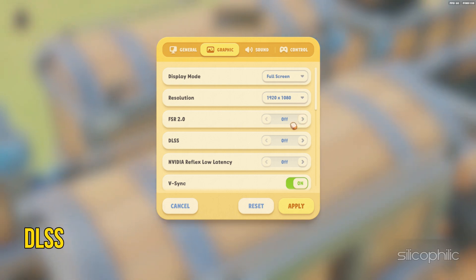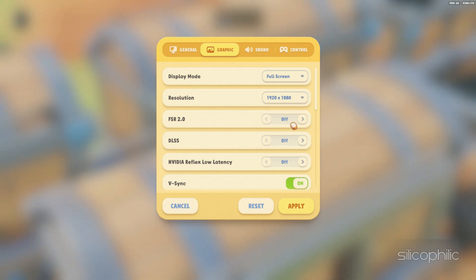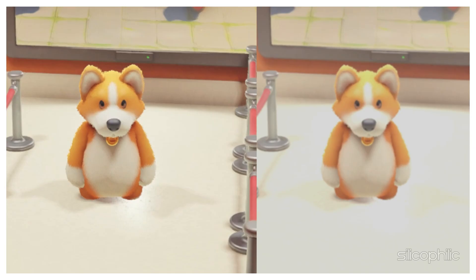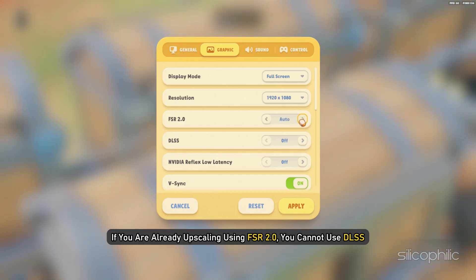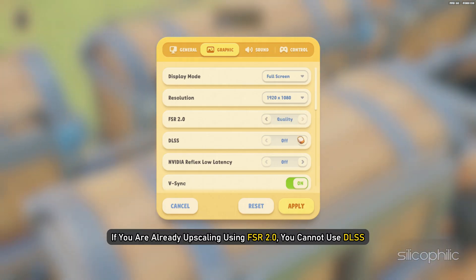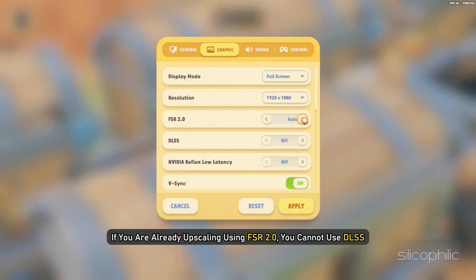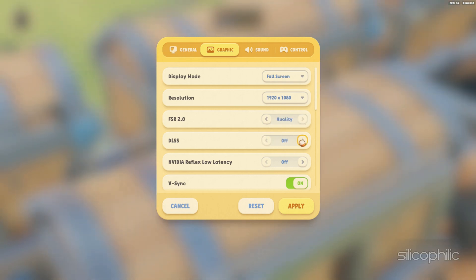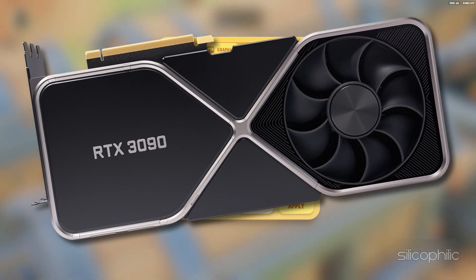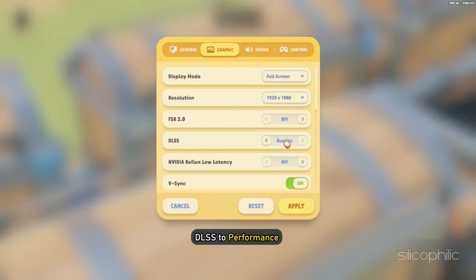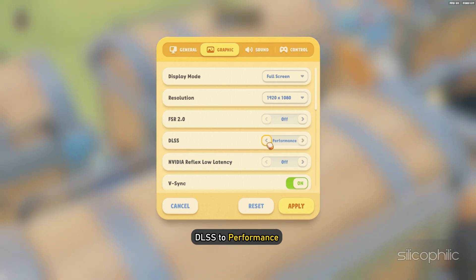DLSS — Deep Learning Super Sampling — is a new image rendering technology developed by NVIDIA which uses deep learning to produce an image that looks like a higher resolution version of an original lower resolution image. If you are already upscaling using FSR 2.0, you cannot use DLSS. However, if you are using an NVIDIA graphics card, set DLSS to Performance for the best image quality.